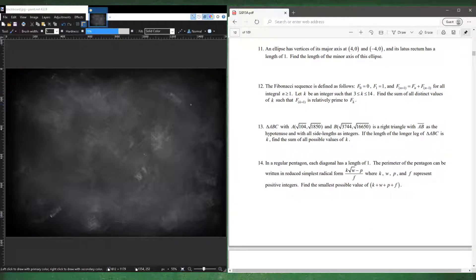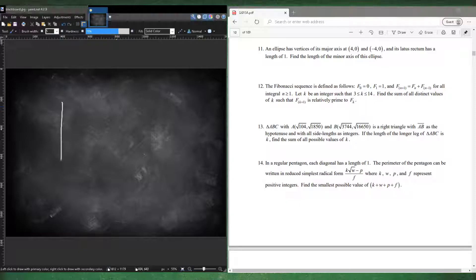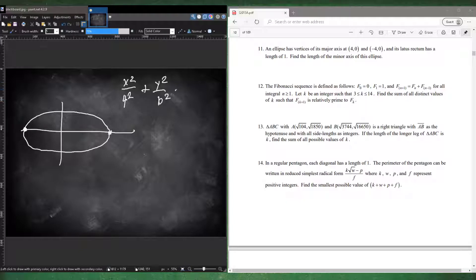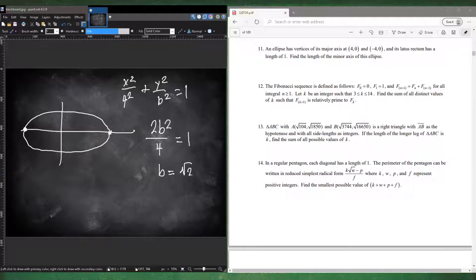Number eleven: an ellipse has vertices of the major axis at (4,0) and (-4,0), and its latus rectum has a length of 1. Find the length of the minor axis. The equation is x squared over 16 plus y squared over b squared equals 1. The latus rectum is 2b squared over a, where a equals 4 equals 1. So b squared equals 2, meaning b equals square root 2. The full minor axis length is 2b, so 2 square root 2.